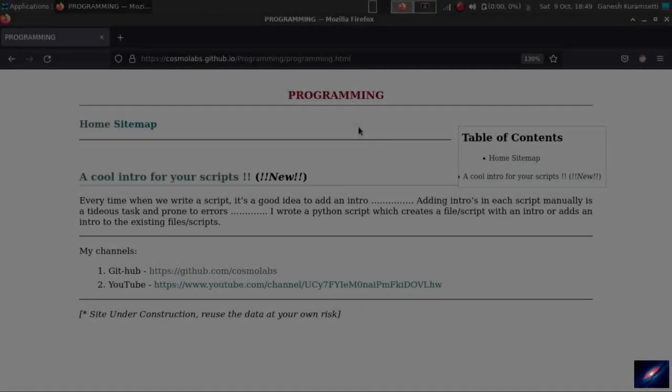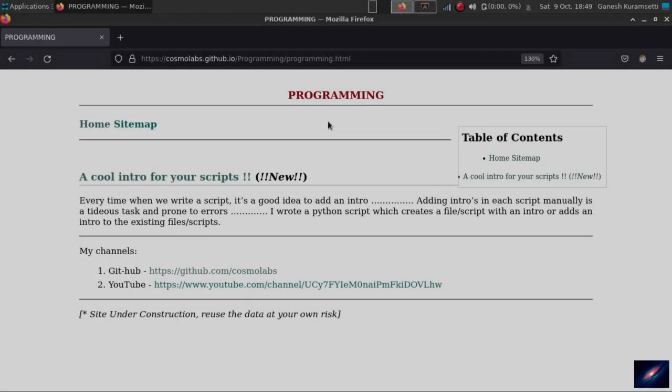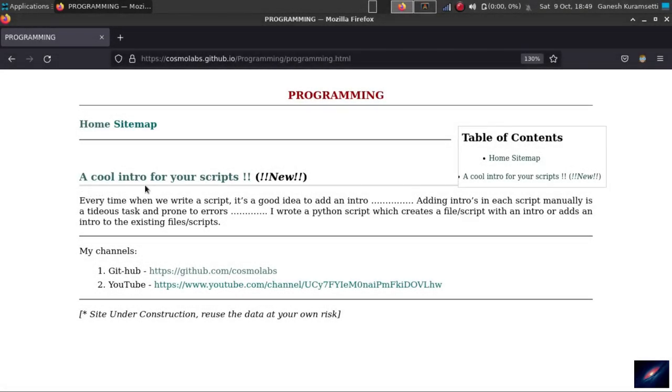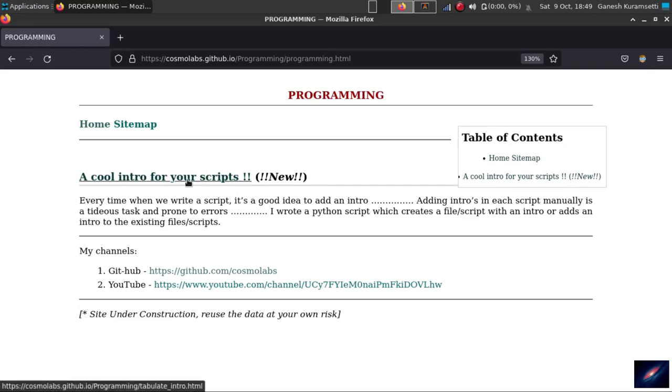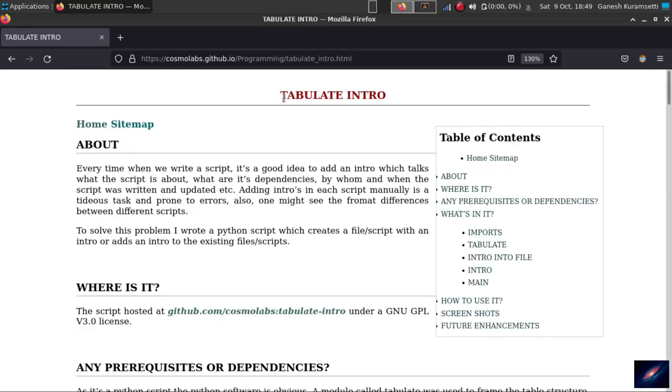Today we are looking at one of the scripts under programming with the title a cool intro for your scripts. I call this script tabulate intro. Let's see what this is about.